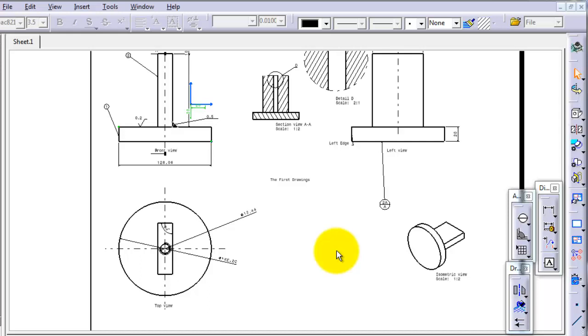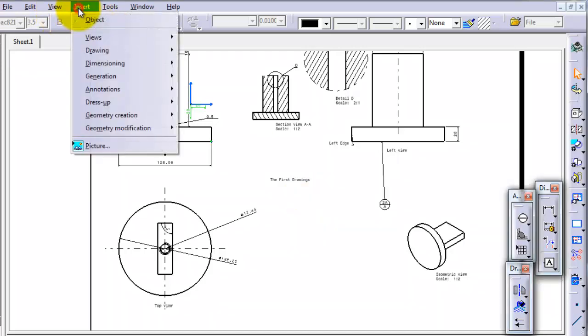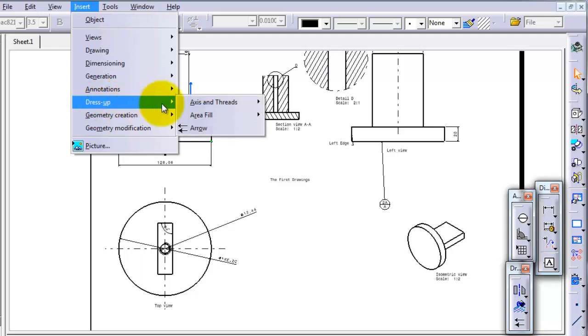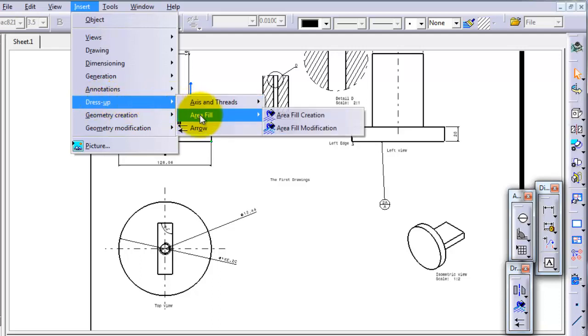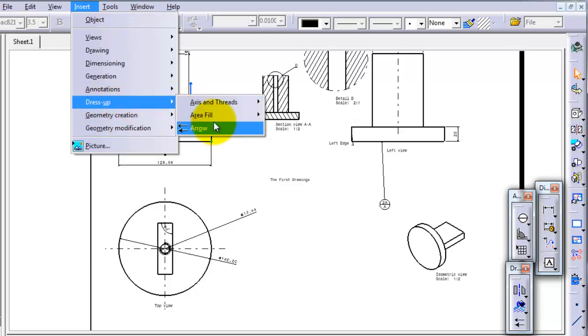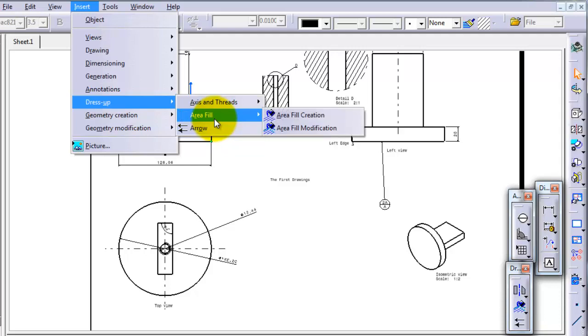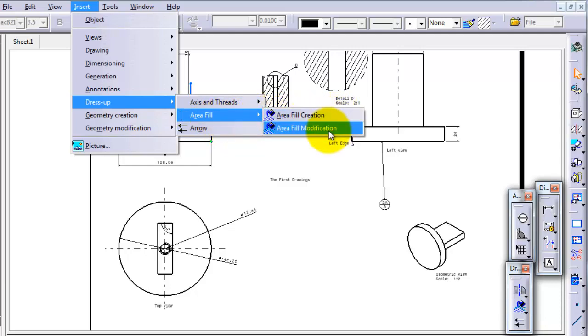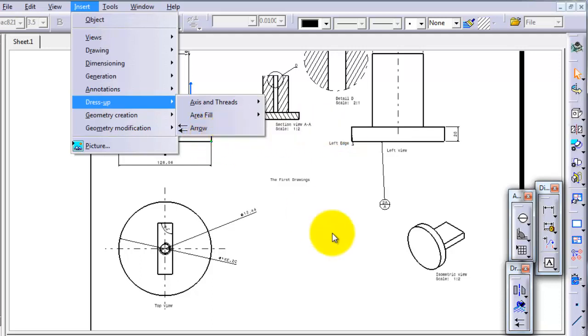In tutorial 116, we're going to continue talking about the dress up menu. Here we're going to talk about the area fill and arrow. The area fill contains two options: area fill creation and area fill modification.